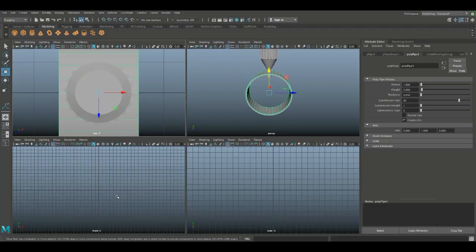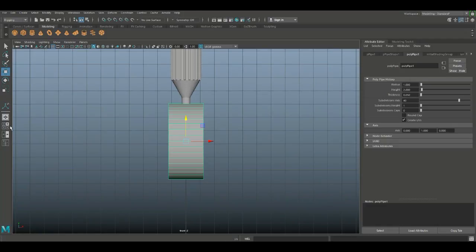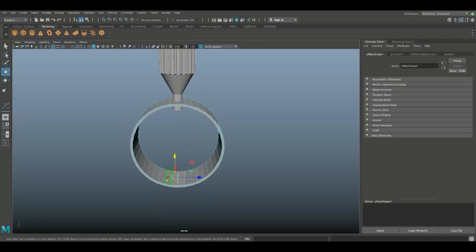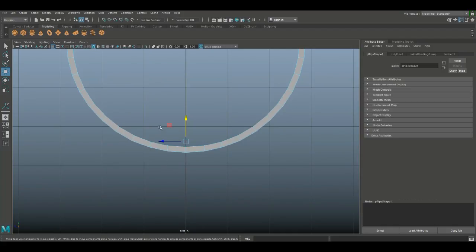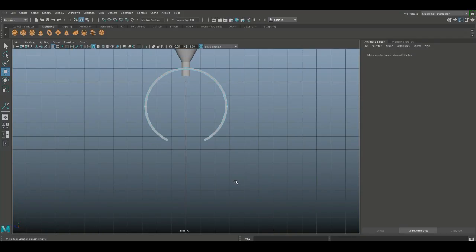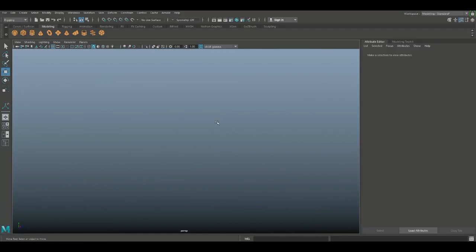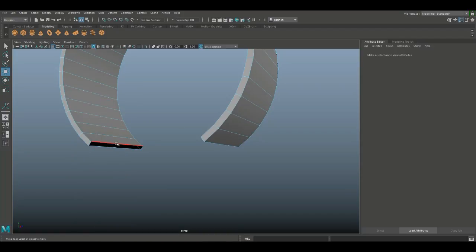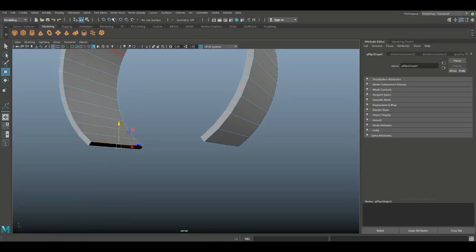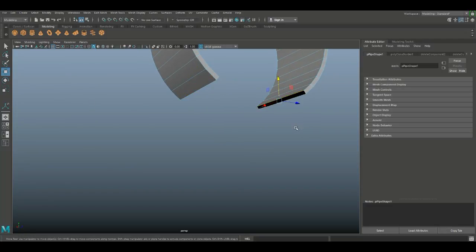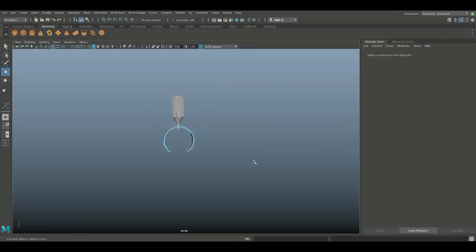We need an opening at the bottom, so we'll make sure we have our center. Right-click and go to face. Select the faces from this view. We need to close that up: right-click edge, double-click, go to the Modeling menu, then Mesh > Fill Hole. Do the same at the other end - double-click and G to repeat last command.